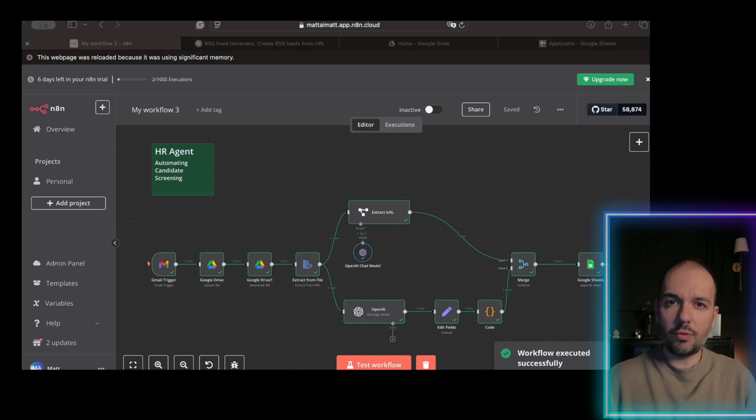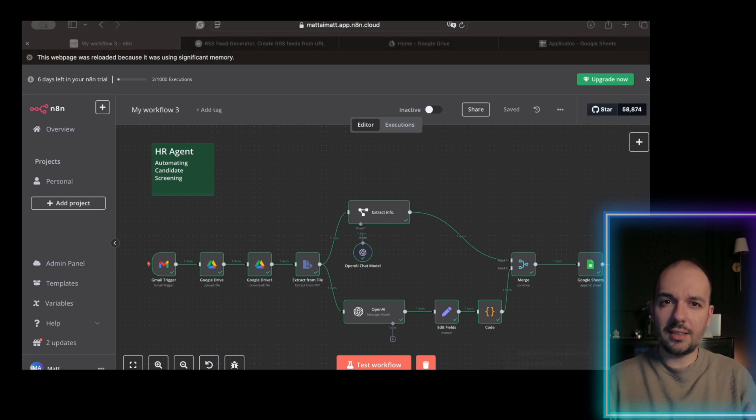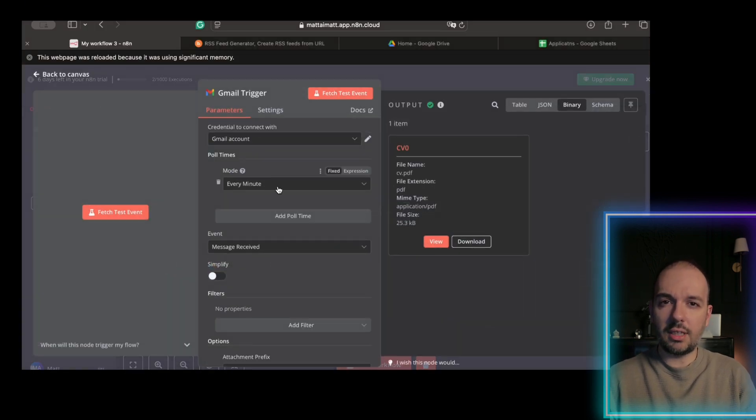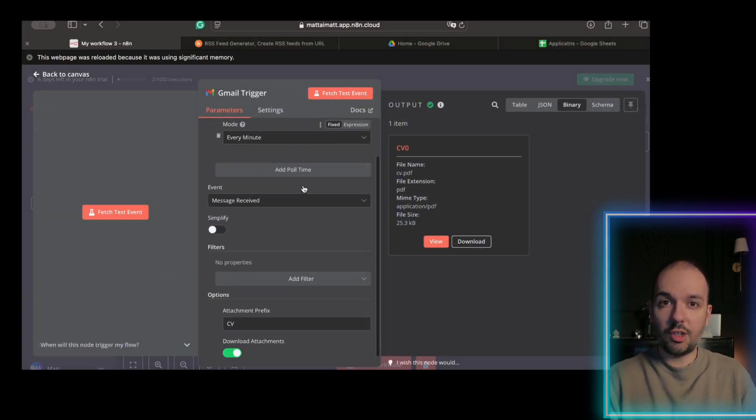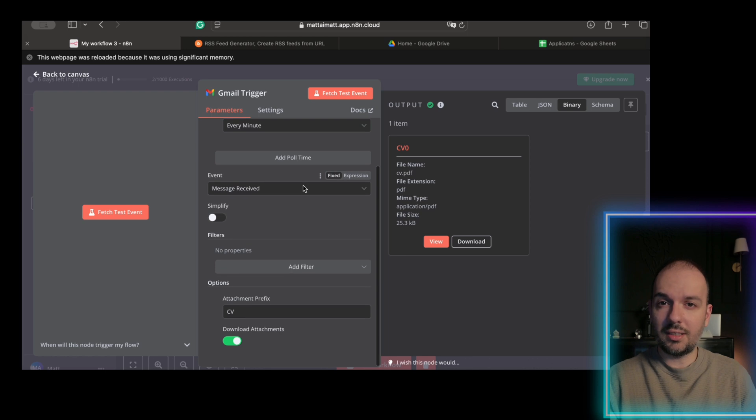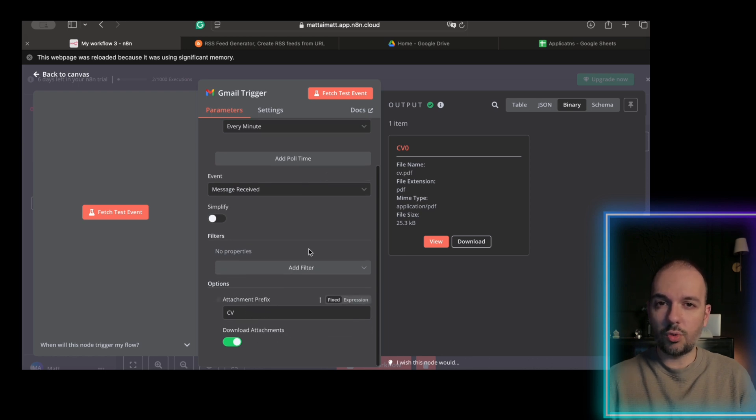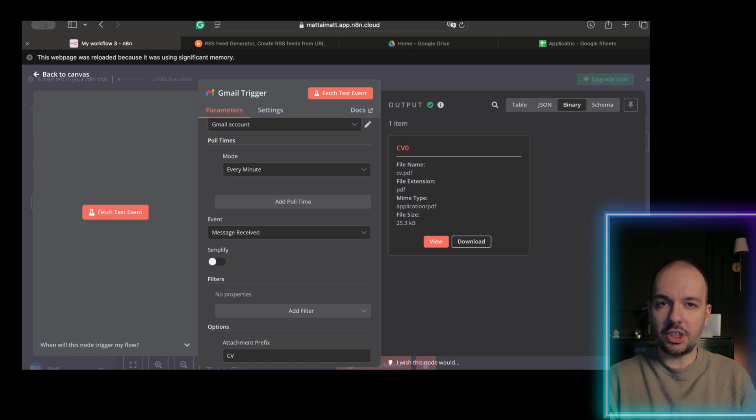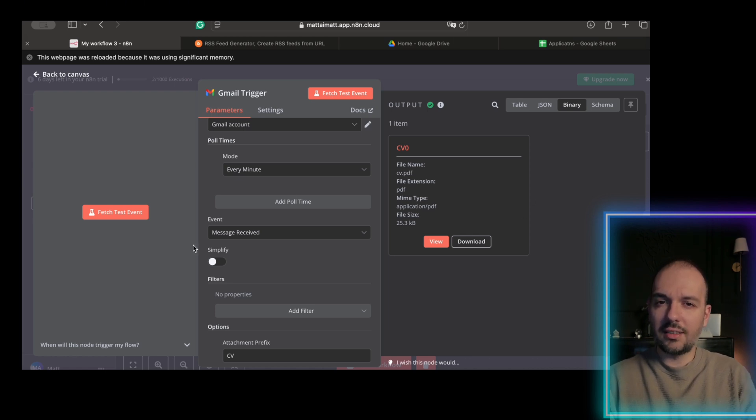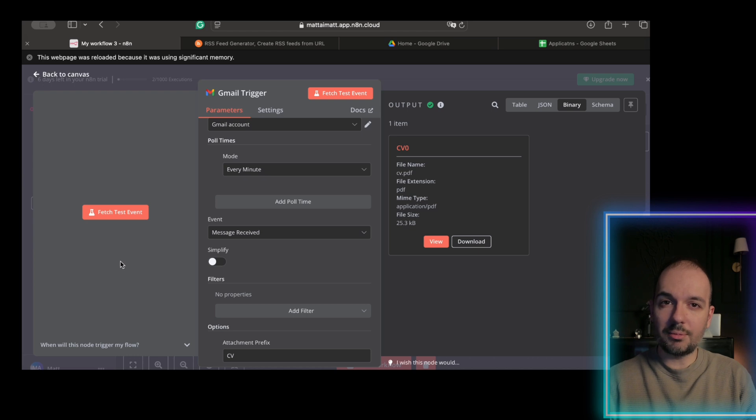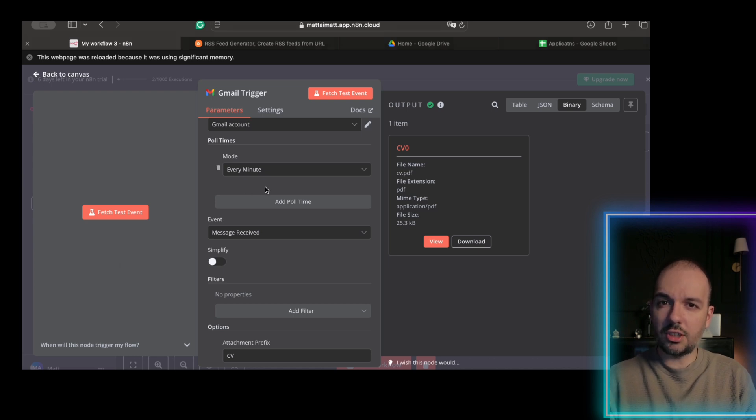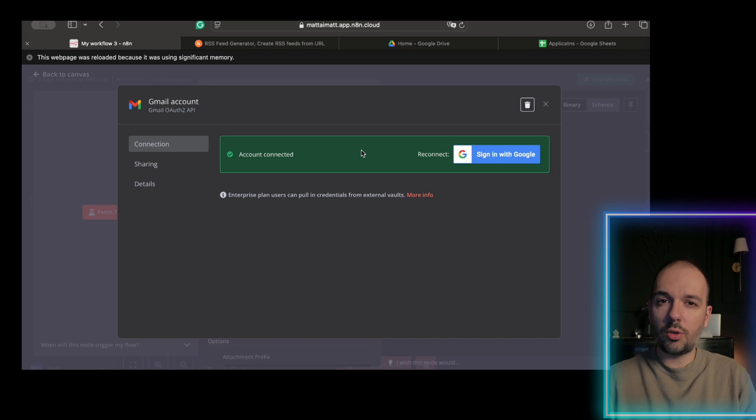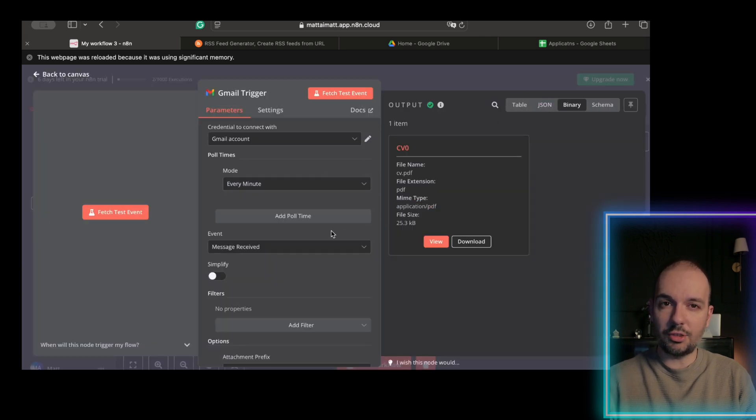We set up our workflow by configuring the Gmail trigger within the Any10 platform. This trigger listens for incoming emails that have resume attachments, perfect for recruiters who still use email as their primary application channel. Here I am showing how you can set a Gmail trigger to automatically capture those attachments. When configuring the Gmail trigger,